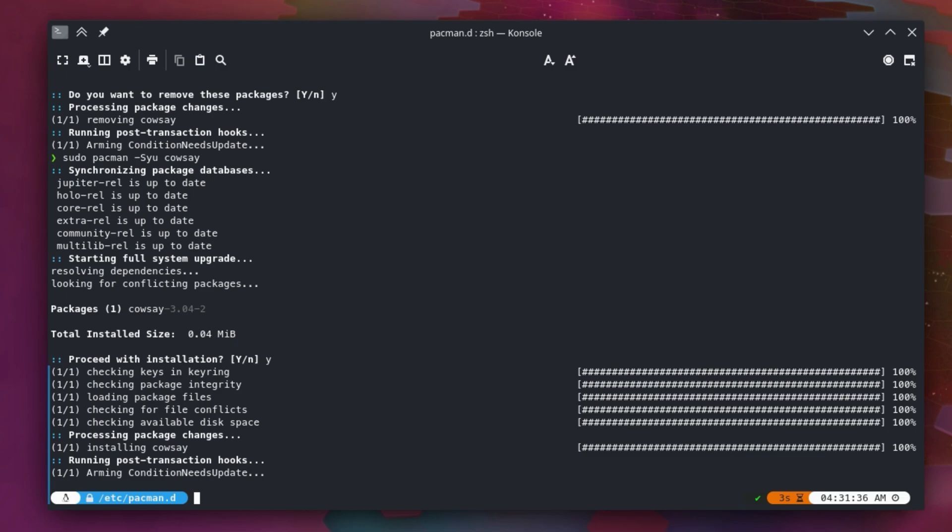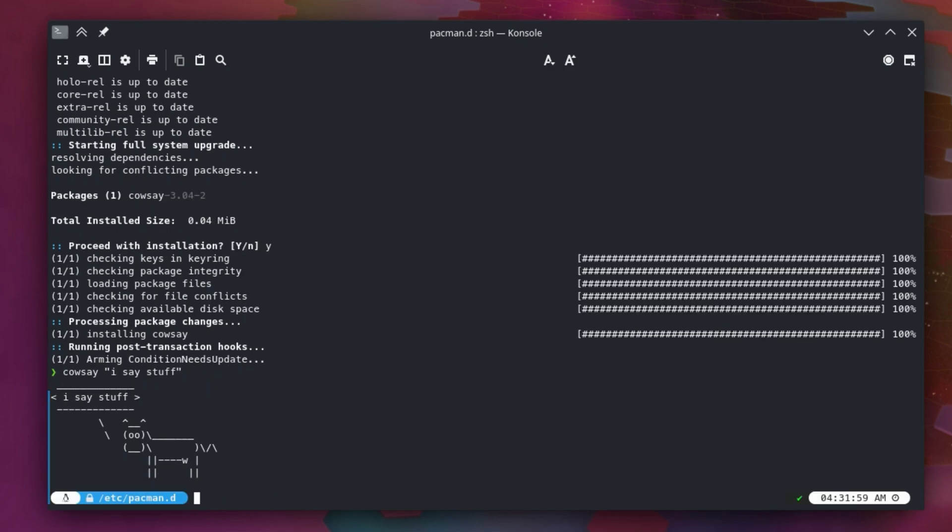At this point you should have cowsay installed. You can test that by doing cowsay and then adding like a quote or something. If you press enter, you'll get a little cow with a speech bubble over its head. It's a very simple application that is very low and lightweight, so it should be fine. Keep in mind if you're going to do this, that packages you install via this method may not survive an update of the operating system.